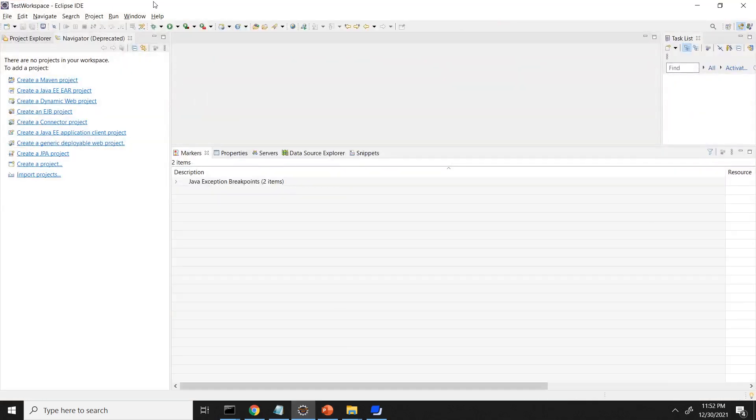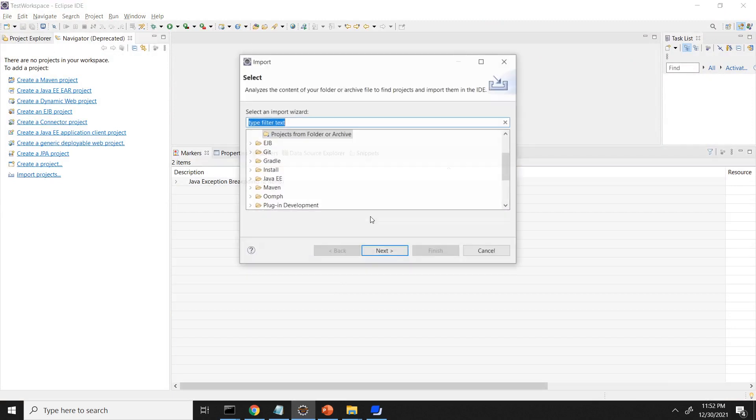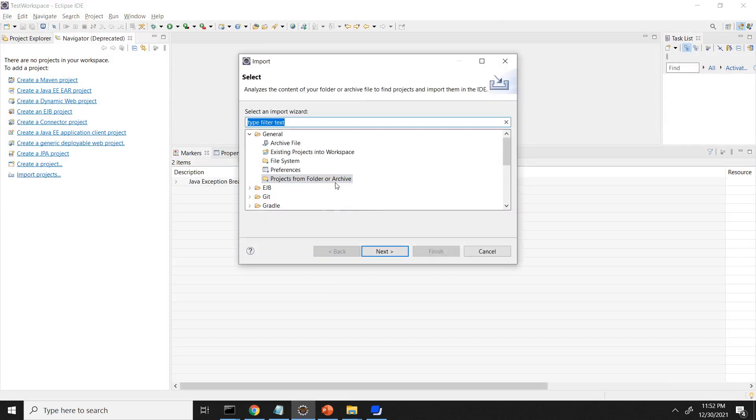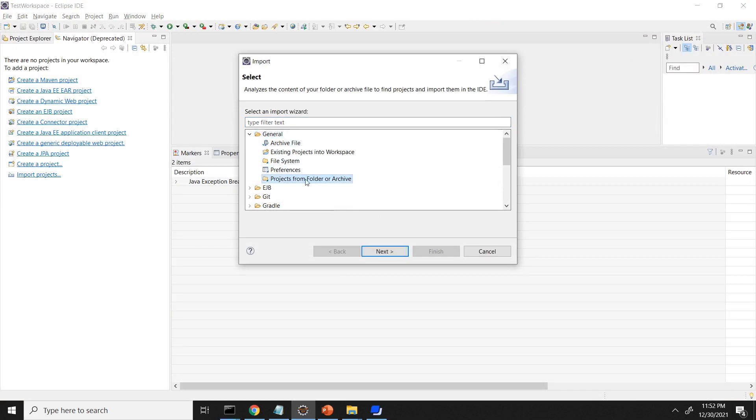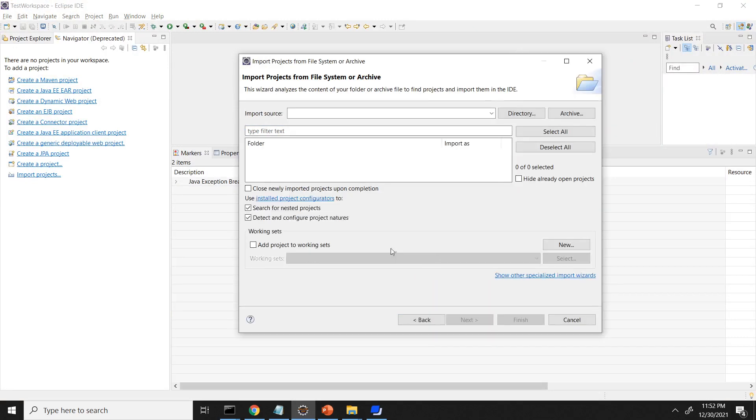So I open the Eclipse IDE in the workspace, default workspace. I will get the option import project. I can click on import project. Then inside general, I have option project from folder or archive. Click on next.